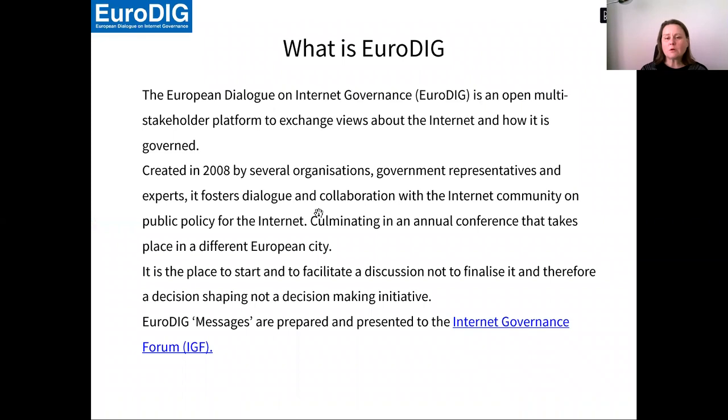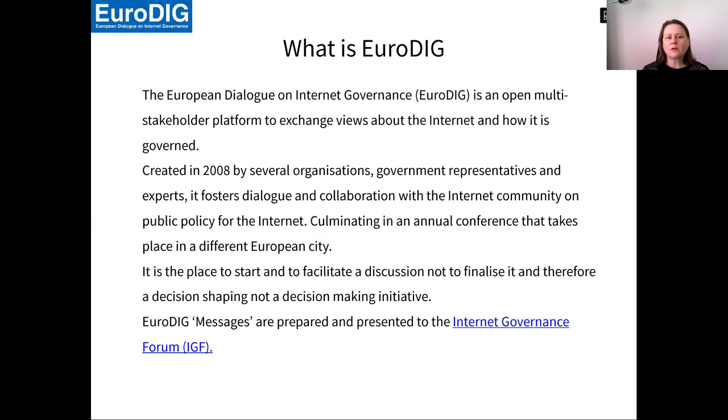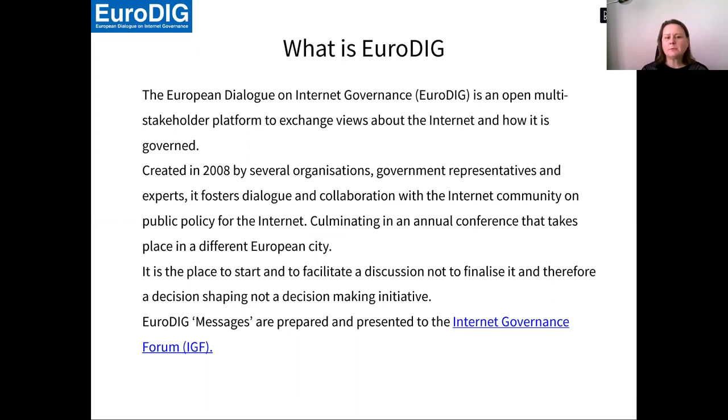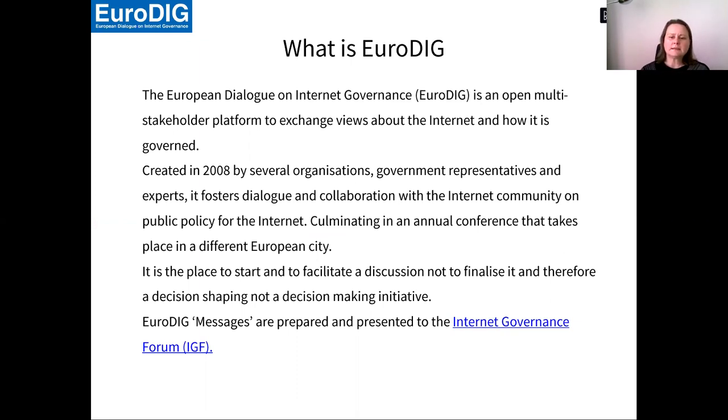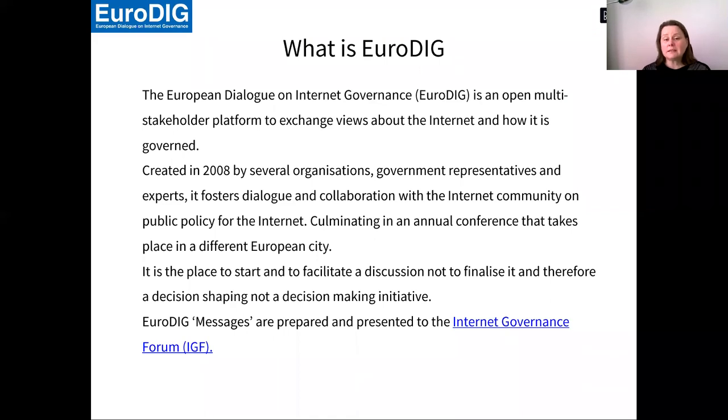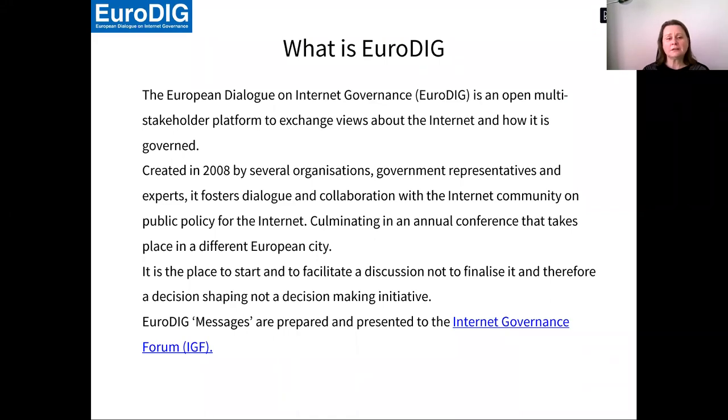I spoke already a little bit what EuroDIG is. It's the European Dialogue on Internet Governance. We are organized under the global IGF, which is convened by the United Nations. We've been created in 2008 by several organizations, government representatives and civil society.